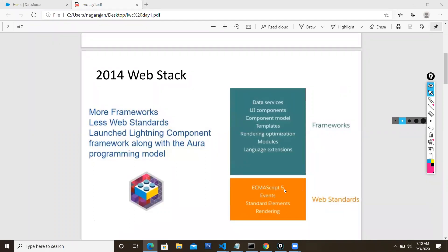Web standards use ECMAScript - currently at version 10. ECMAScript stands for European Computer Manufacturers Association standard, which governs JavaScript development. ECMAScript versions 5, 6, 7, up to 10 form the core of LWC. LWC follows web standards: JavaScript, standard events, and elements rendered to the screen. It is pretty simple when compared to Aura components.